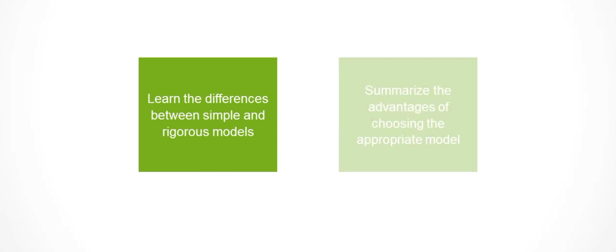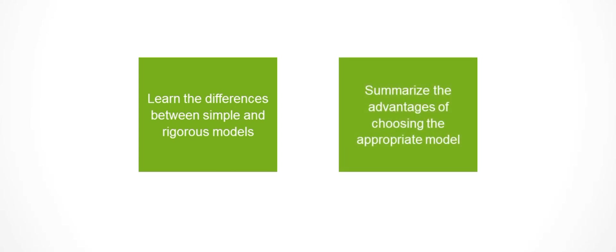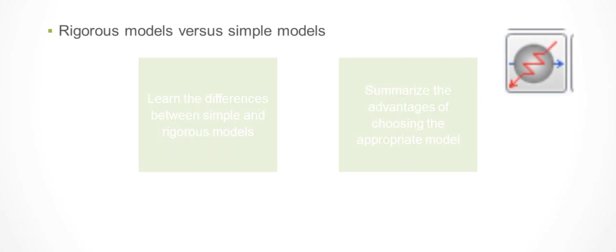By the end of this video, you will be able to describe the differences between simple and rigorous models used to build the preheat train and summarize the advantages of using the appropriate model to solve specific needs based on existing resources.